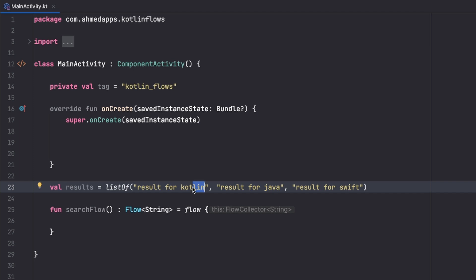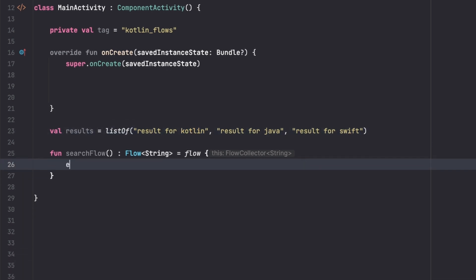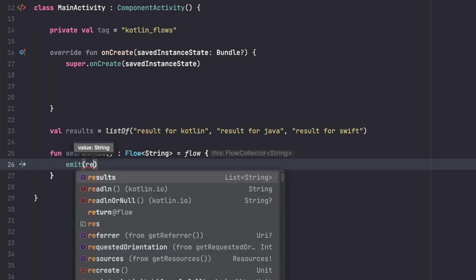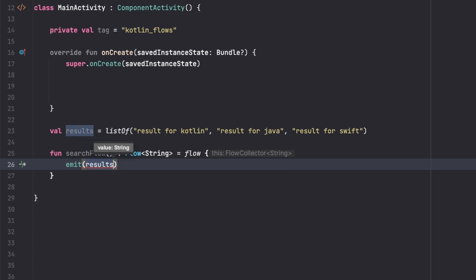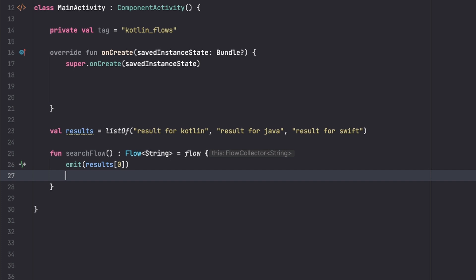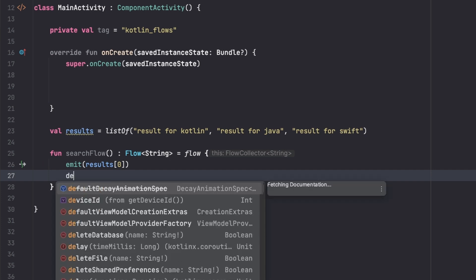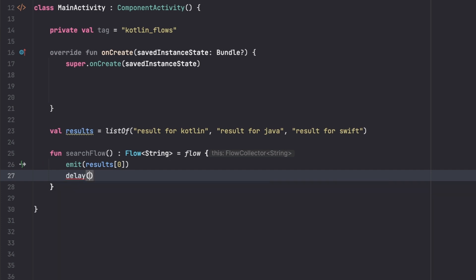For example, if they just type "kot" then we can get documentation of something that is called "kot", but they actually now typed "lin" so they completed the word. Then now we want the latest thing which is the entire word which is Kotlin. So we don't want to give them everything that they typed, but just the latest thing where they stopped. So here we will emit result[0], and then we delay for let's say 500 milliseconds.